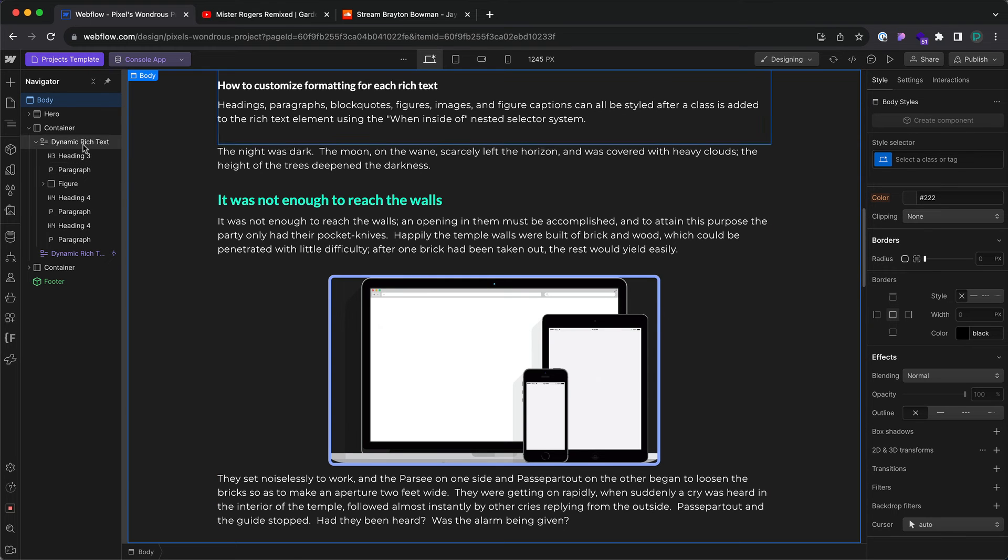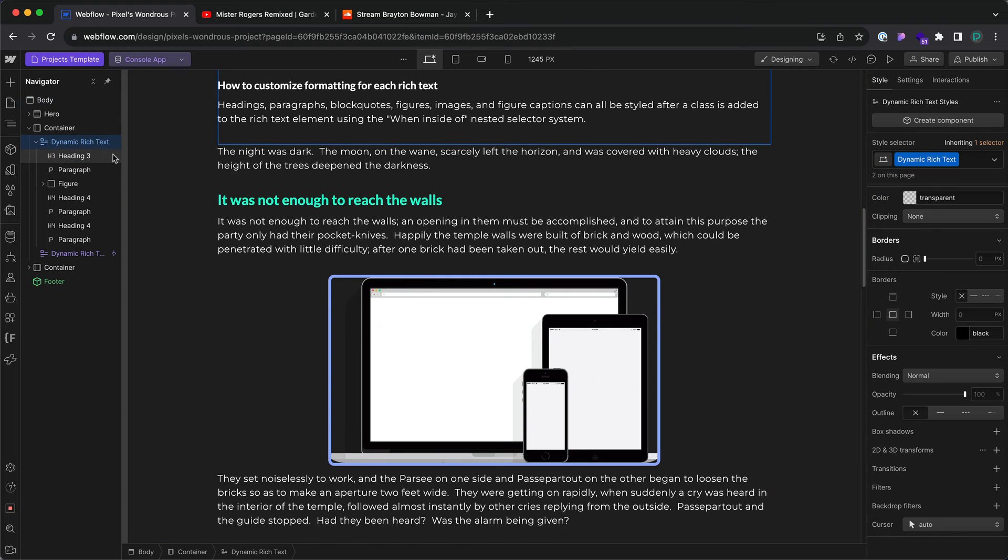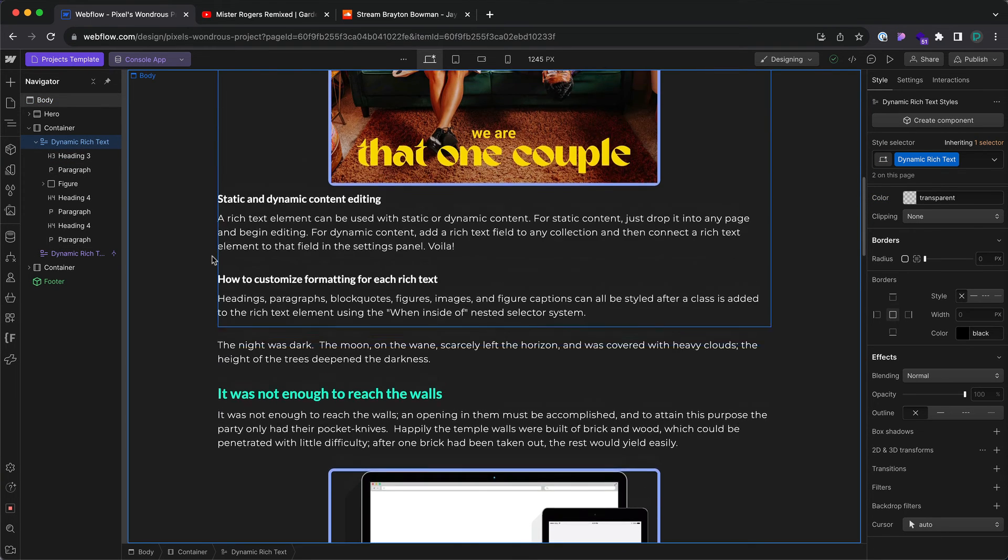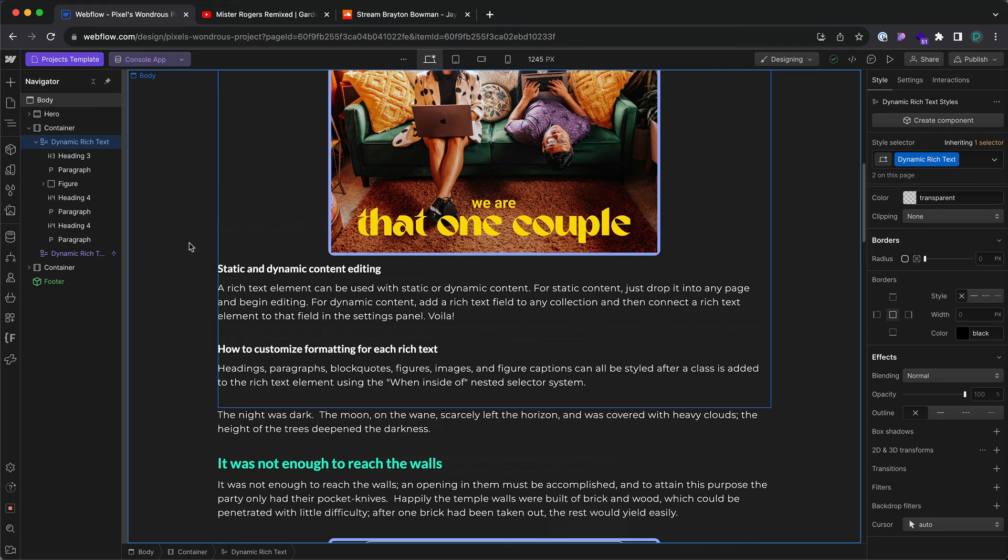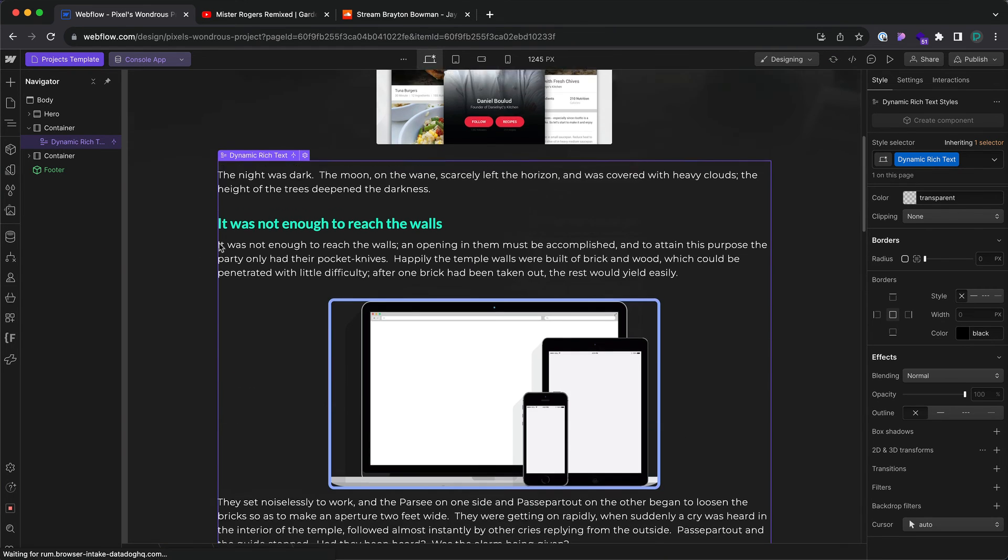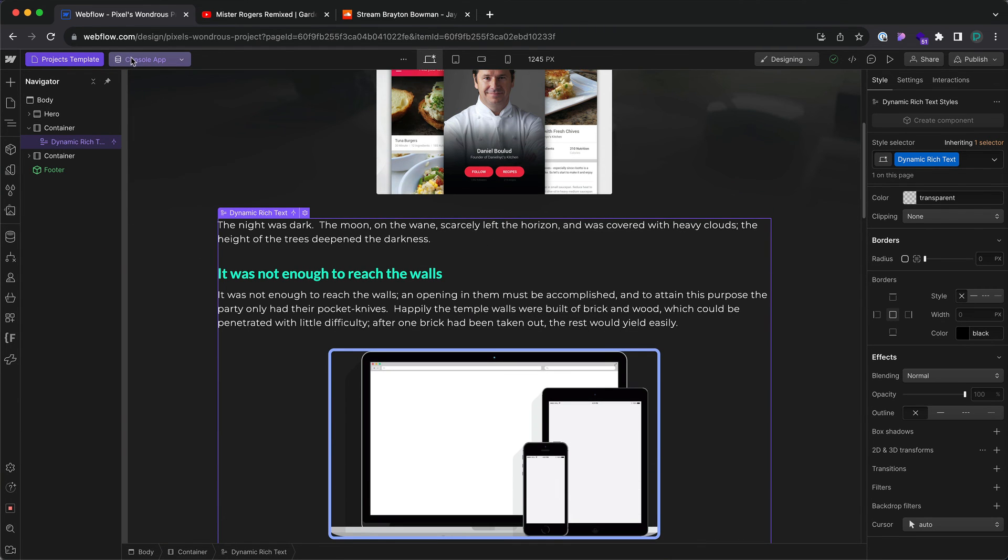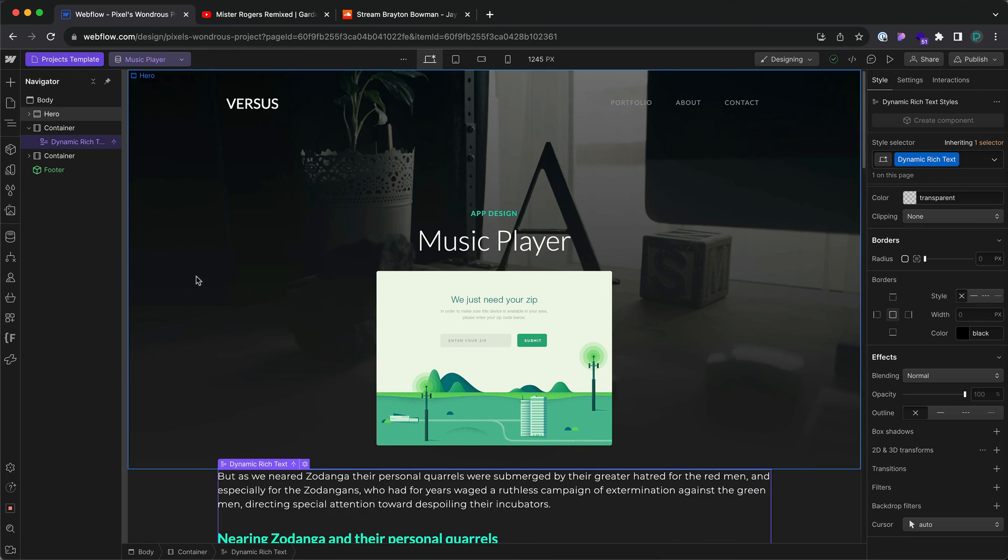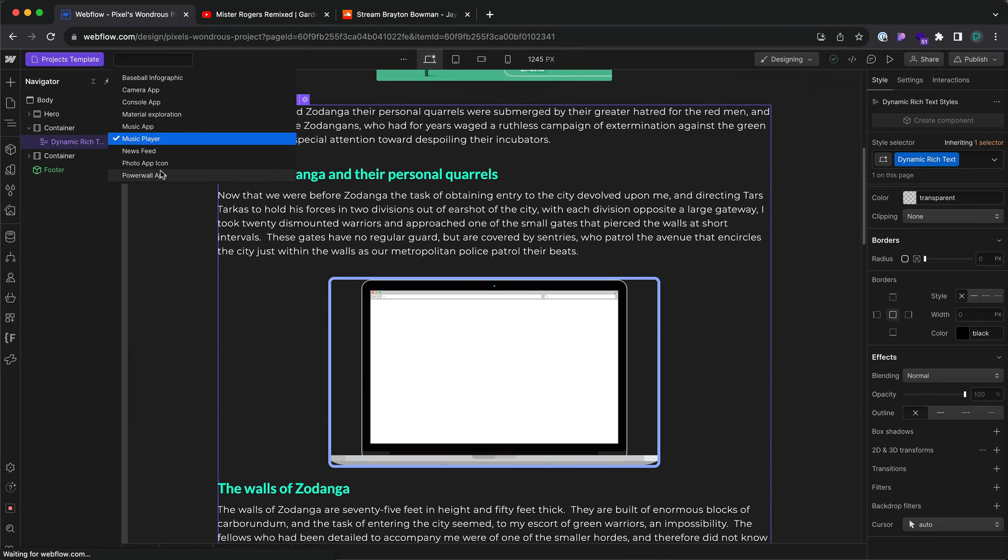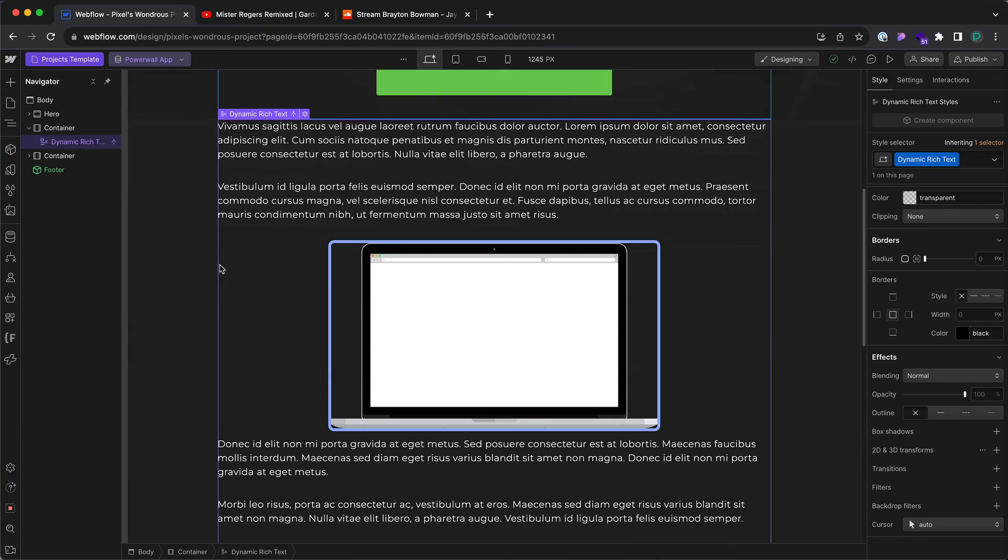If I'm done styling all of my elements, I can go ahead and delete the static one. If I go to my different dynamic pages, all of them have that same thing applied. That's styling elements inside of a rich text element inside of Webflow.